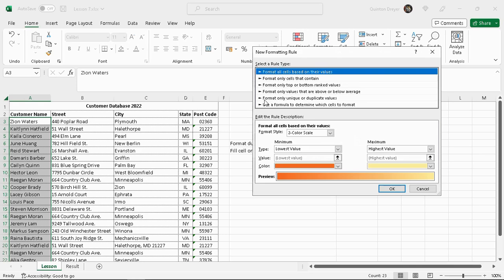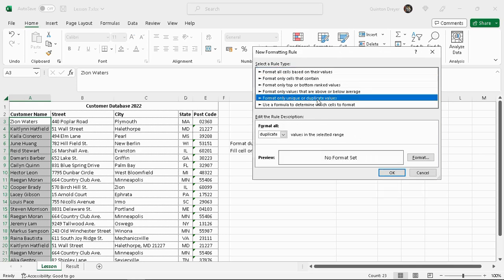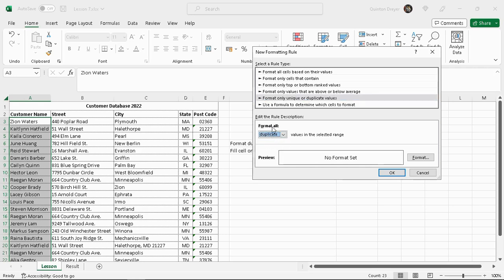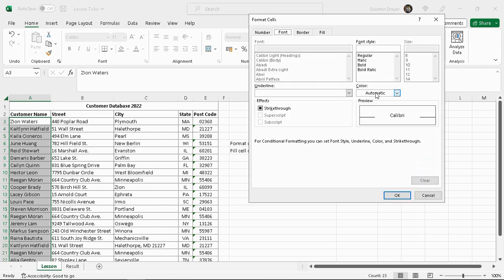Format only unique or duplicate values - that is what we want. Format all duplicate values in the selected range, and we need it to be...